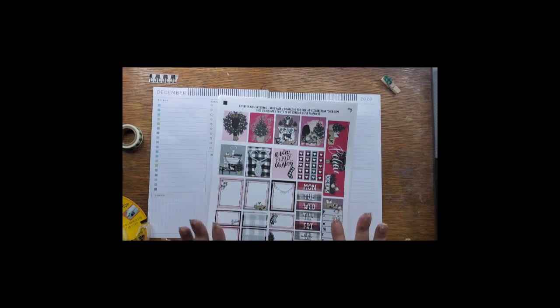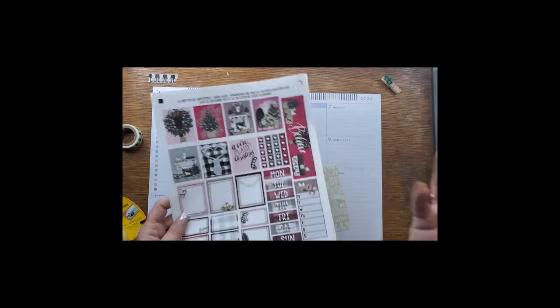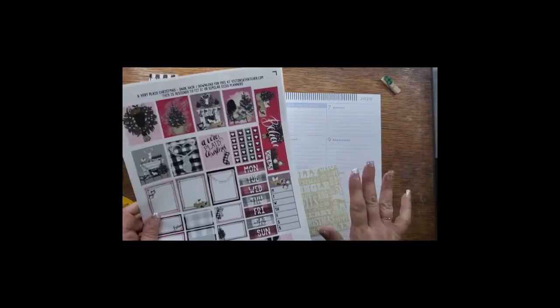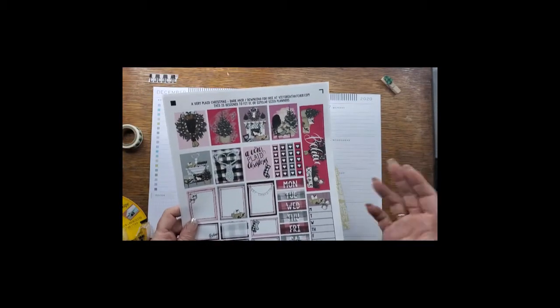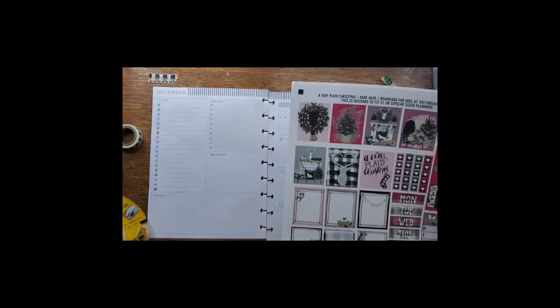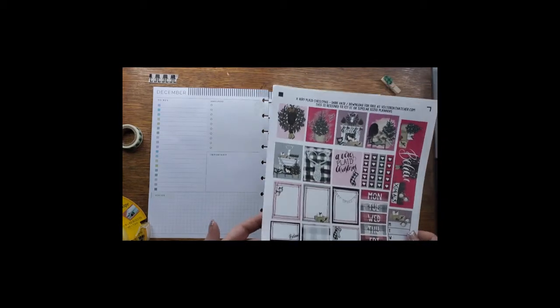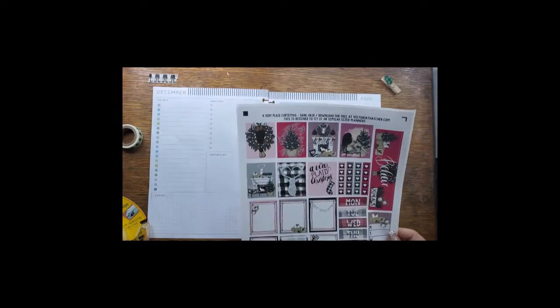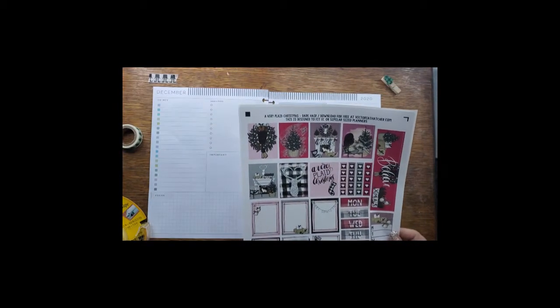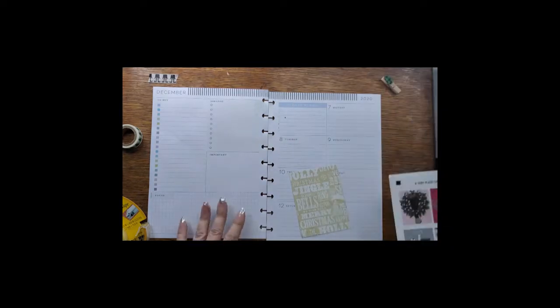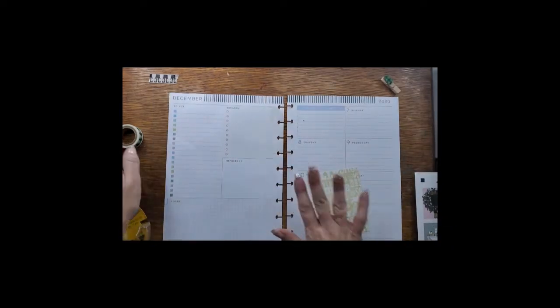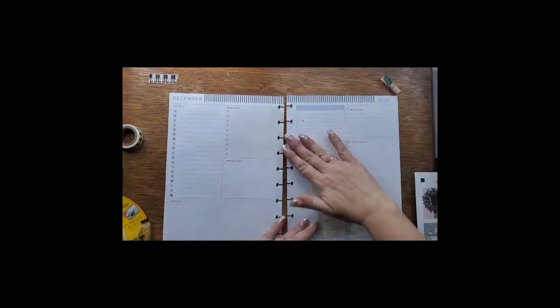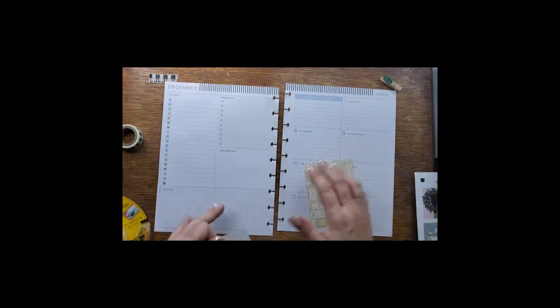I'm using Very Plaid Christmas by Victoria Thatcher. It is a free printable. I have not been compensated for this in any way. I just go on her site, which I'll link below, and print and cut. I use a silhouette, but I believe she also has them for the Cricut as well.